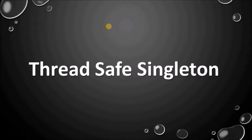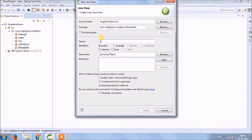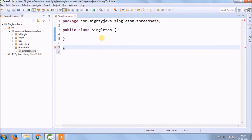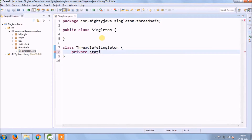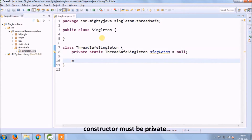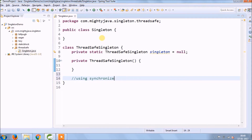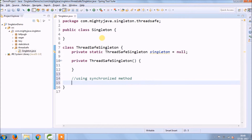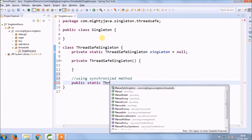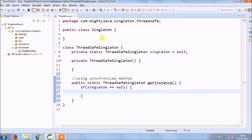Now let's see how to implement Thread Safe singleton. Create a new package and a new class named Singleton with the main method. Inside, create a new class called ThreadSafeSingleton. Declare a private static reference initialized to null. The constructor must be private and just empty. Since the singleton variable is private, we need a method to access it — and to make it thread safe, this method must be synchronized. The getInstance method is static and checks if the reference is null to create a new object.